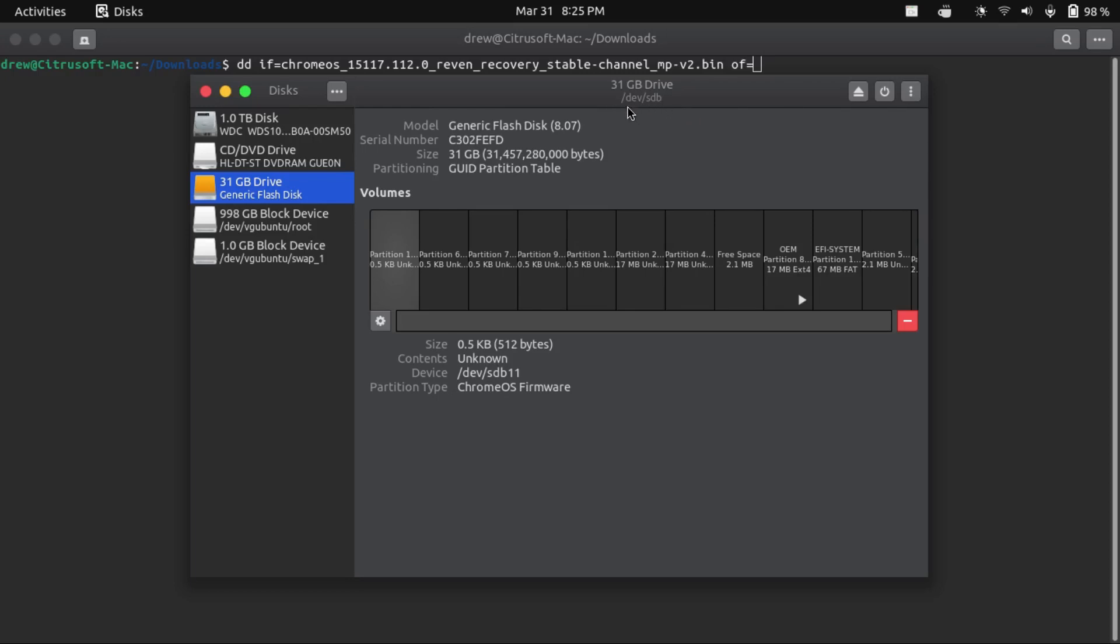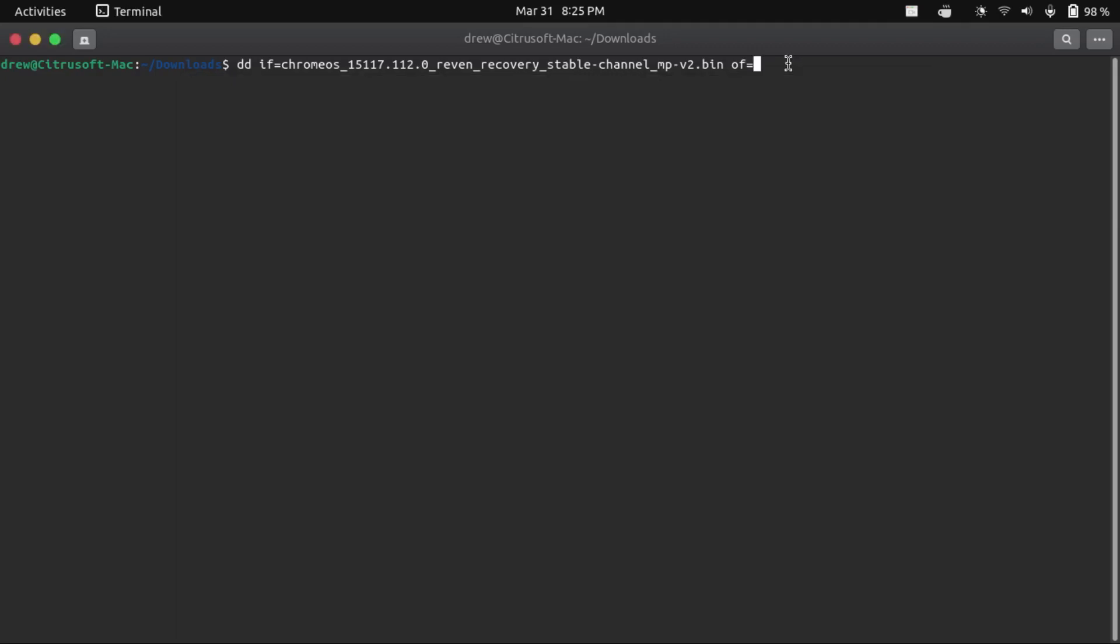Now, where this is will vary depending on what disk utility you're using. I'm using gnome disks, so for me it'll show up here. We just note that down, and then type it into our terminal, like so. Now before you run this command, I'd strongly suggest just make sure that there's nothing on this drive that you need, because it will be erased.